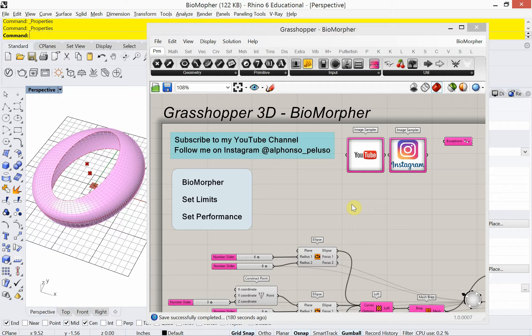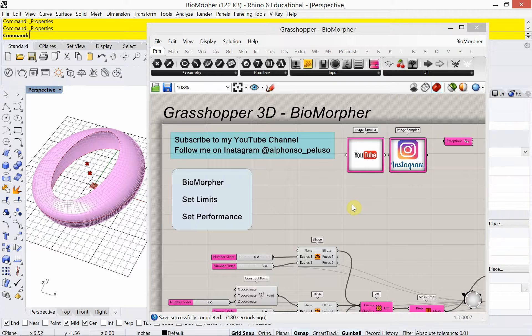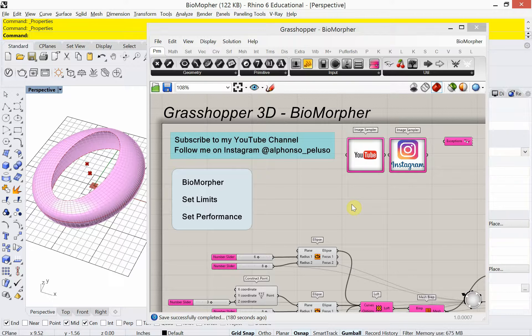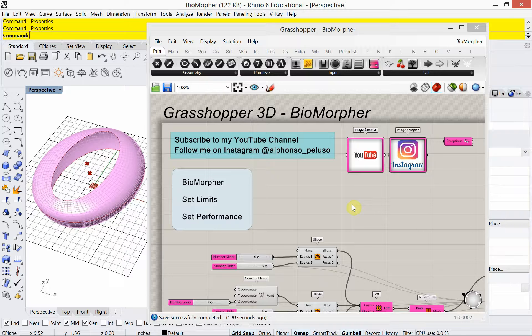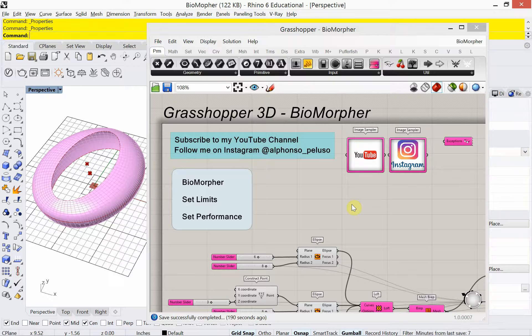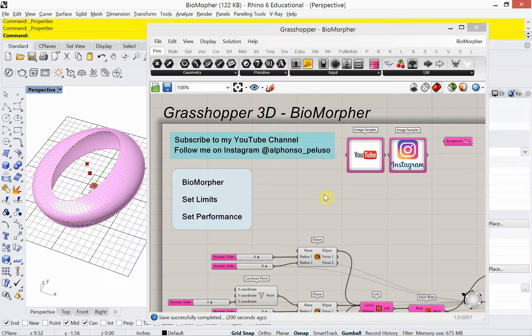Hello and welcome to my channel. My name is Alfonso Peluso and I'm a Studio Associate Professor in the College of Architecture at IIT, the home of the legendary Mies van der Rohe. How's everyone doing today? I'm doing great. Today's video is going to look at Biomorpher. What is Biomorpher?